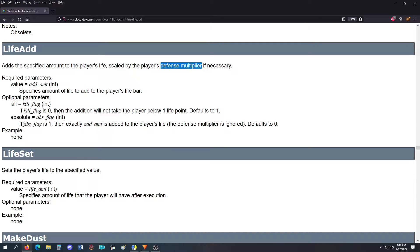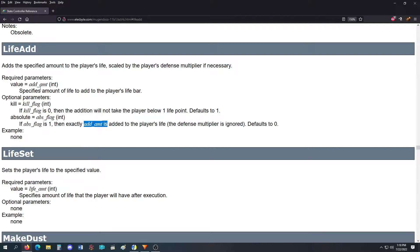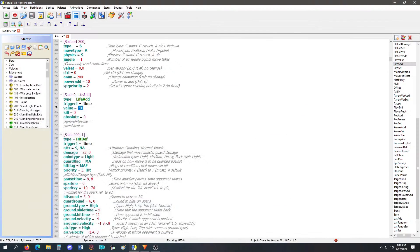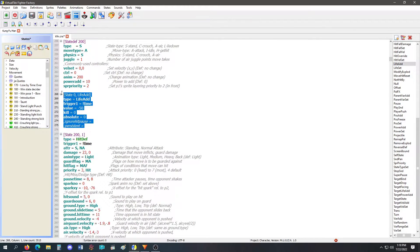See, if absolute flag is one, then exactly add amount, which is the value, is added to the player's life. Defense multiplier is ignored. So that's life add. Simple.